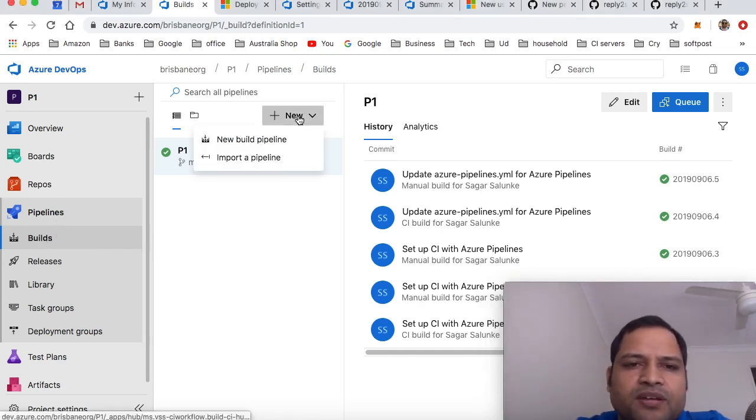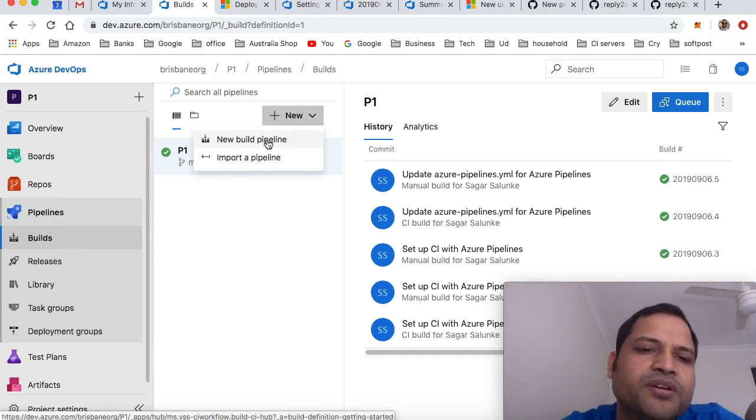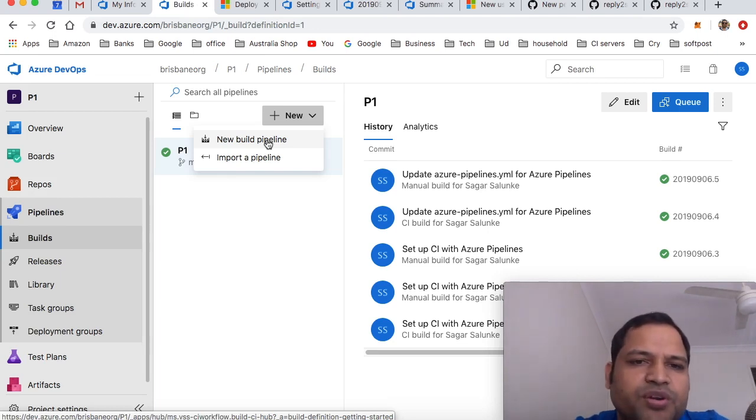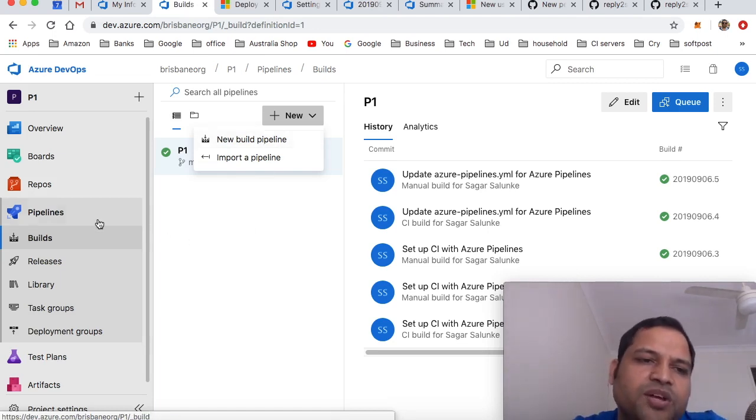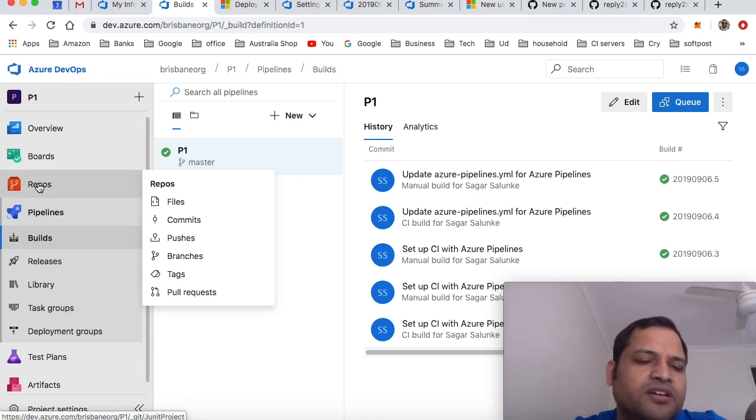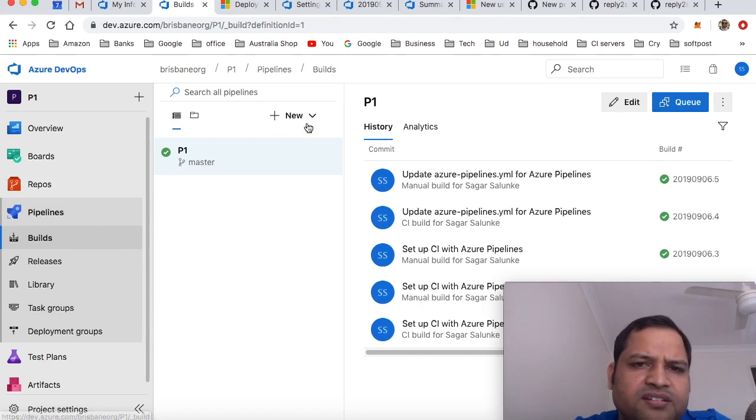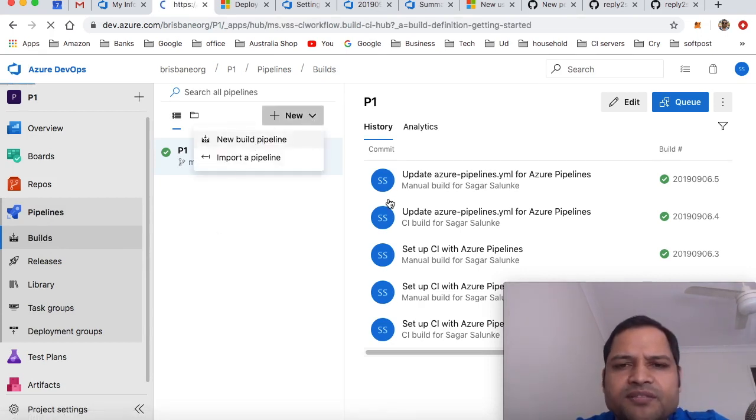Click on new and then click on new build pipeline. But before that, make sure you've already imported the repository. If you haven't imported the repository into your Azure DevOps, you'll have to do that first by going to the repositories section. After that, come to pipelines, click on new, then click on new build pipeline.